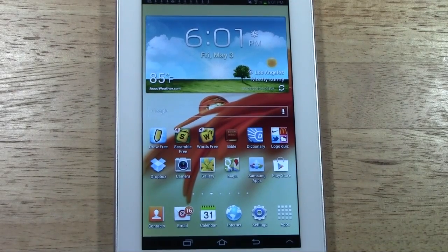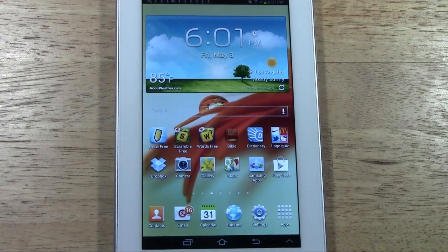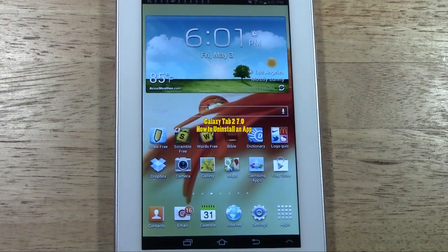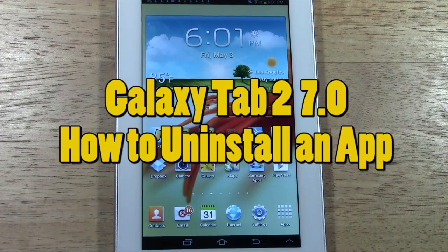How's it going out there? Welcome from H2Tech Video. Today I want to show you how to uninstall an app on the Samsung Galaxy Tab 2 7.0.